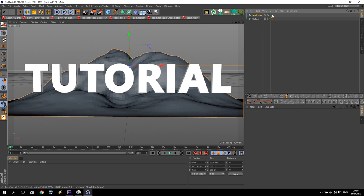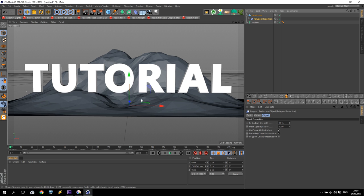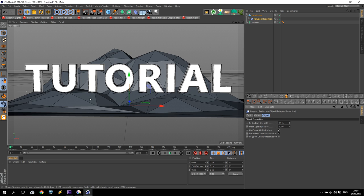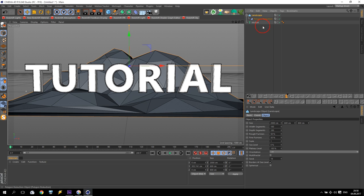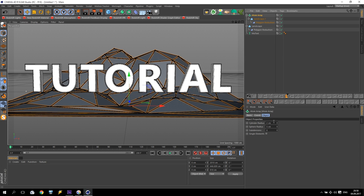Delete this phong tag, we don't need it. I like to see some polygons and to reduce them we apply the polygon reduction tool as a child for the landscape. Go to lines to see it. For polygon reduction I will use only reduction strength of 99 percent — just a little bit of polygons, a low poly amount. Now I will make a copy of this landscape, hold Ctrl and drag and drop it up, then apply atom array as a child.